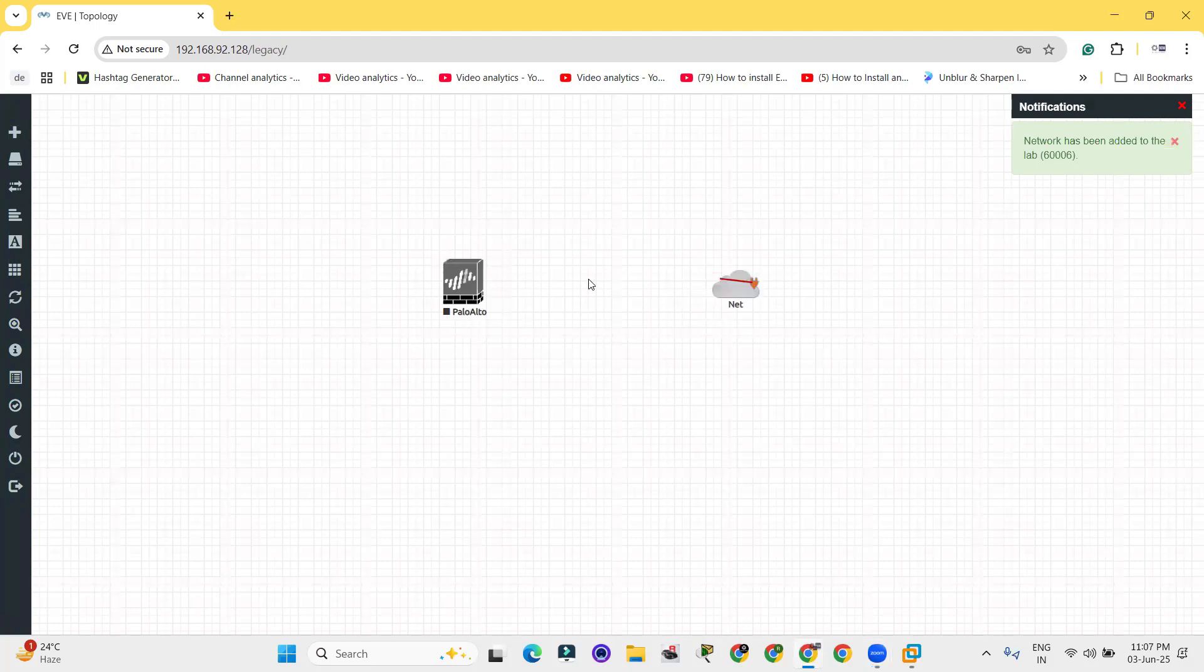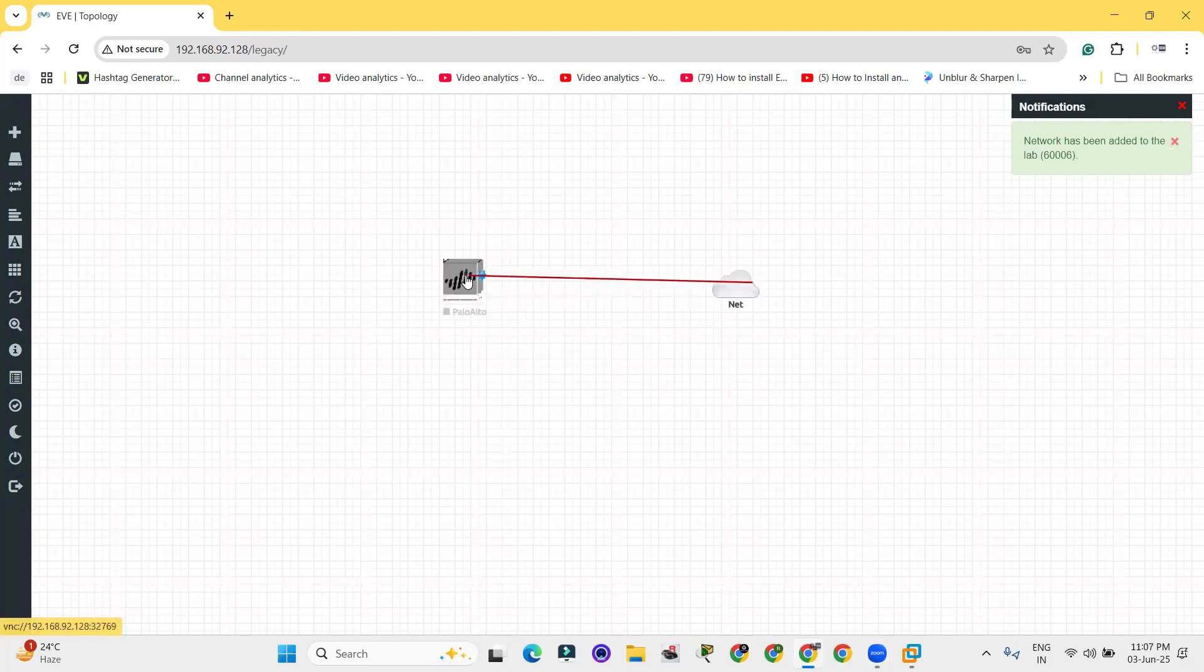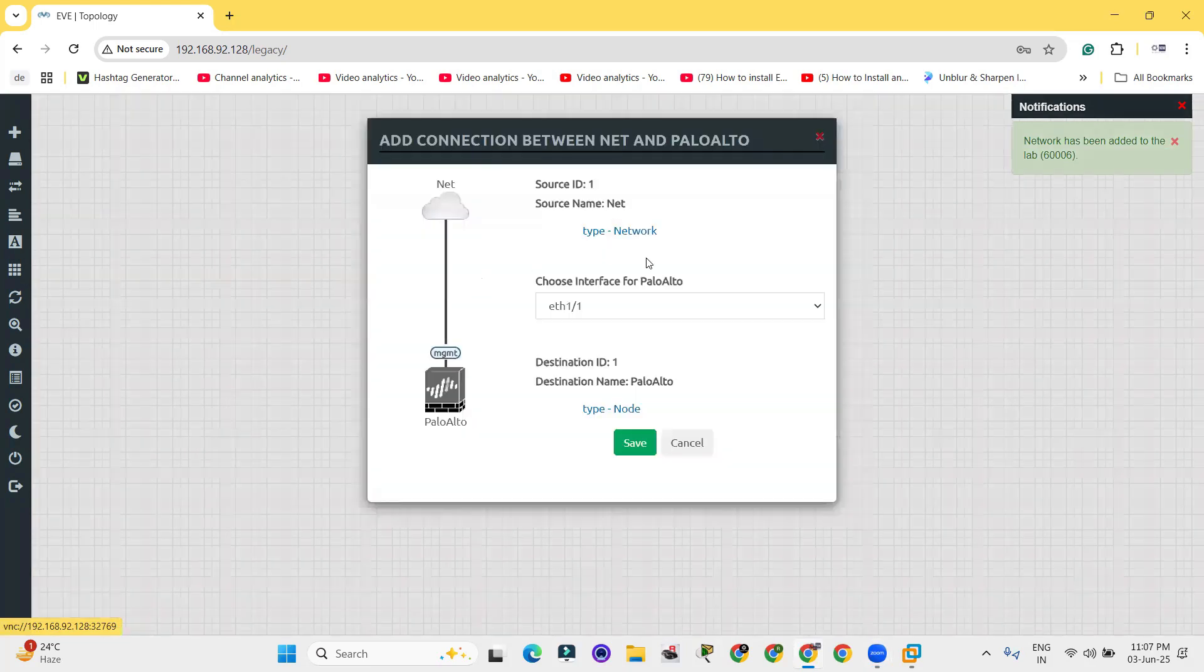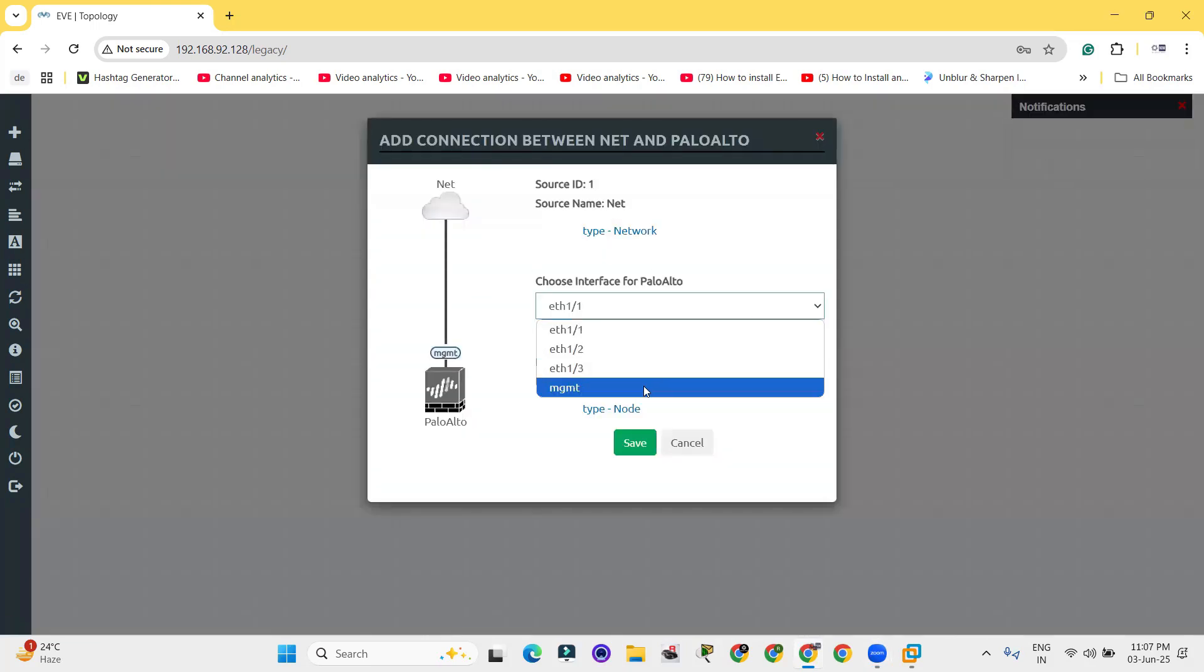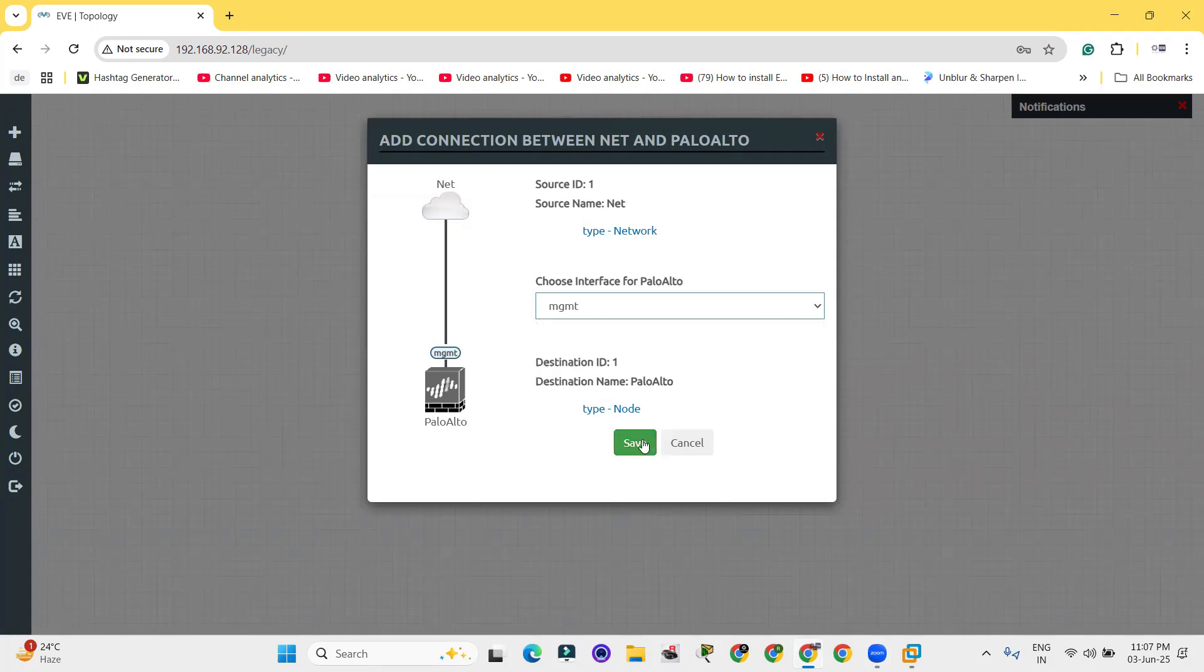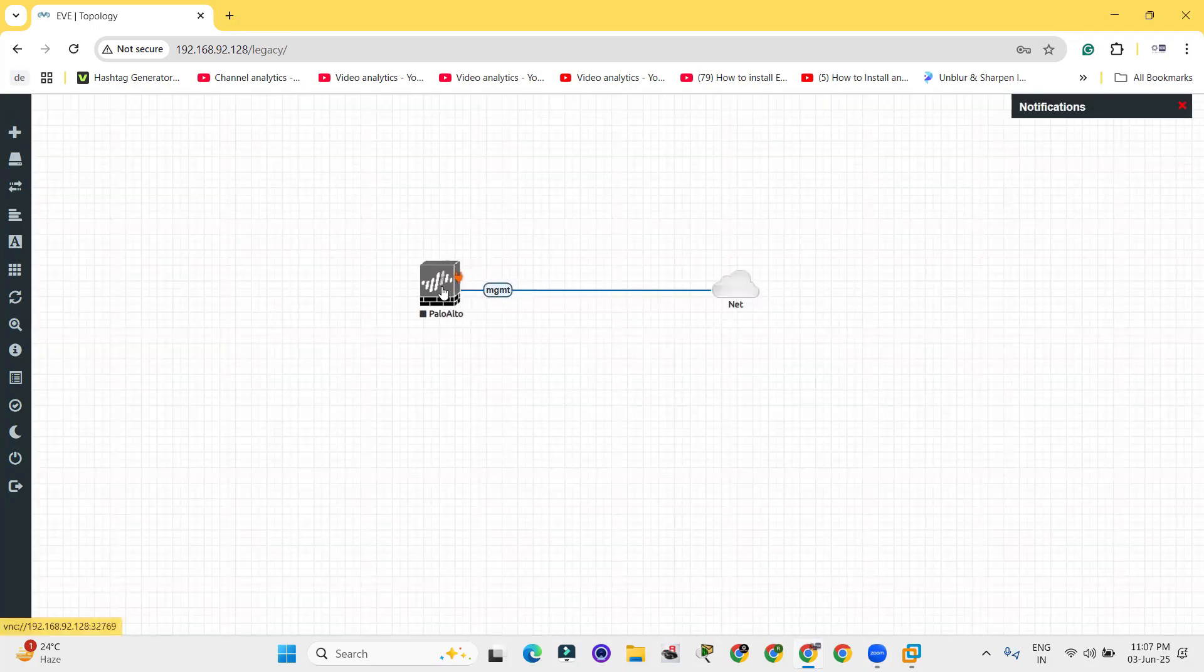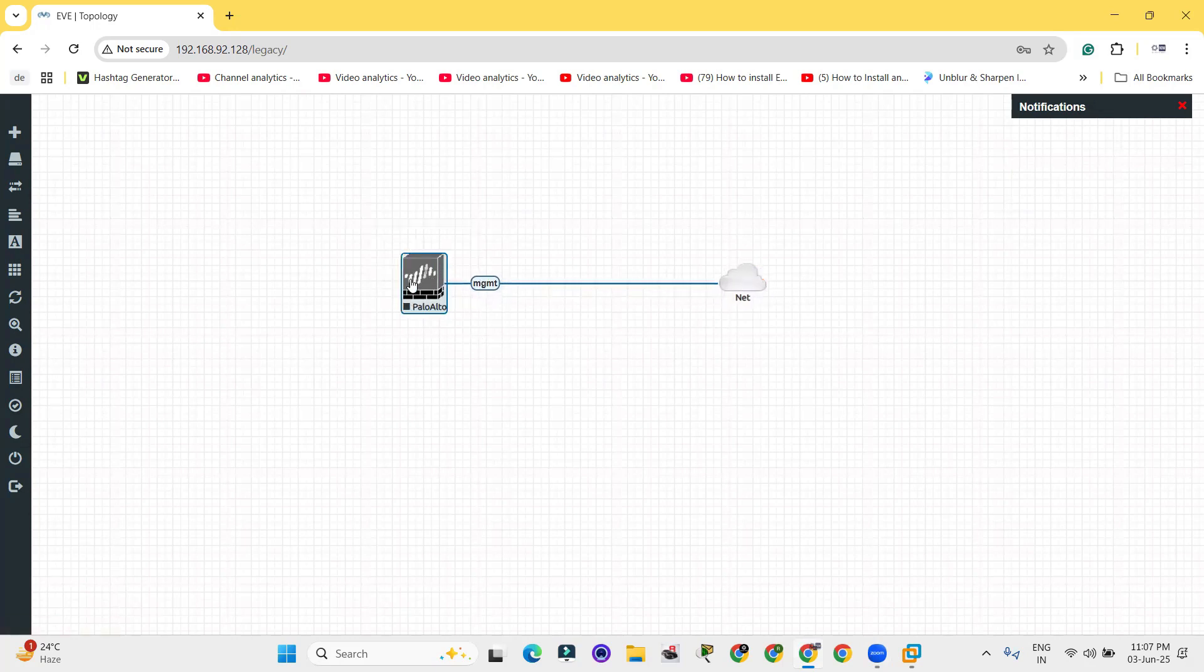Now connect these two. When you are trying to connect with Palo Alto, it will ask the interface so you can connect the interface as management and click on save for the same. So the management interface will be connected with the cloud management cloud. Now turn on the device.